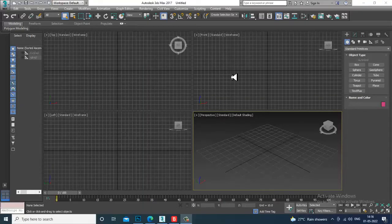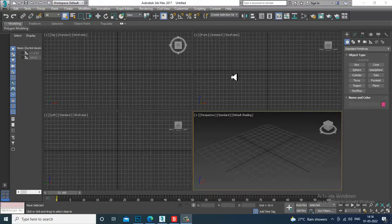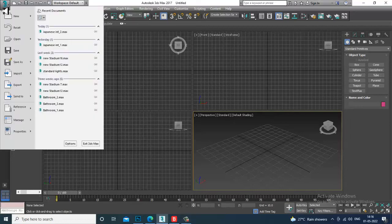Hello guys, welcome to KO Tutorials. I'm coming up with a small tutorial on the introduction to the concept of mental ray lights — that's your photometric lights. So let's get started.